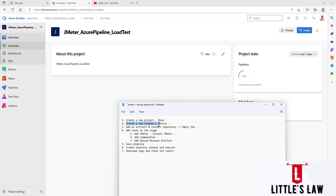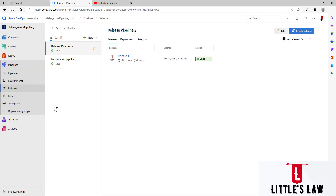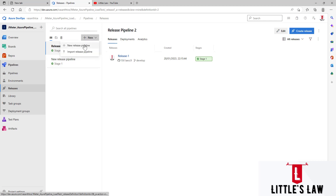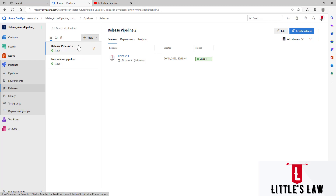Let's move on to the next step, which is creating a new release pipeline. To create one, go to Pipelines and under Pipelines select Releases. I have already created two different projects for various other tests. I'm going to create a new release pipeline by selecting New, then choosing 'New release pipeline.' You can also import an existing pipeline via JSON file, but for now let's create a new one.